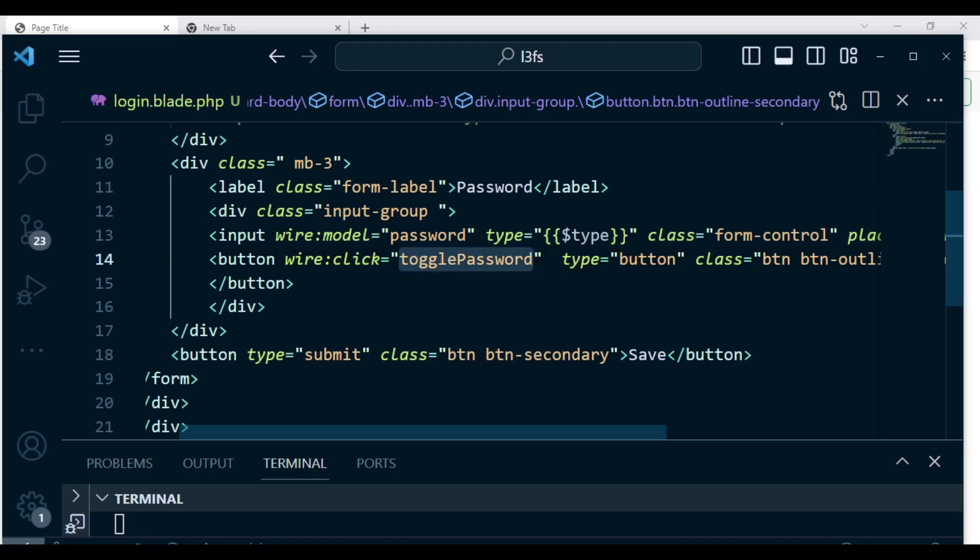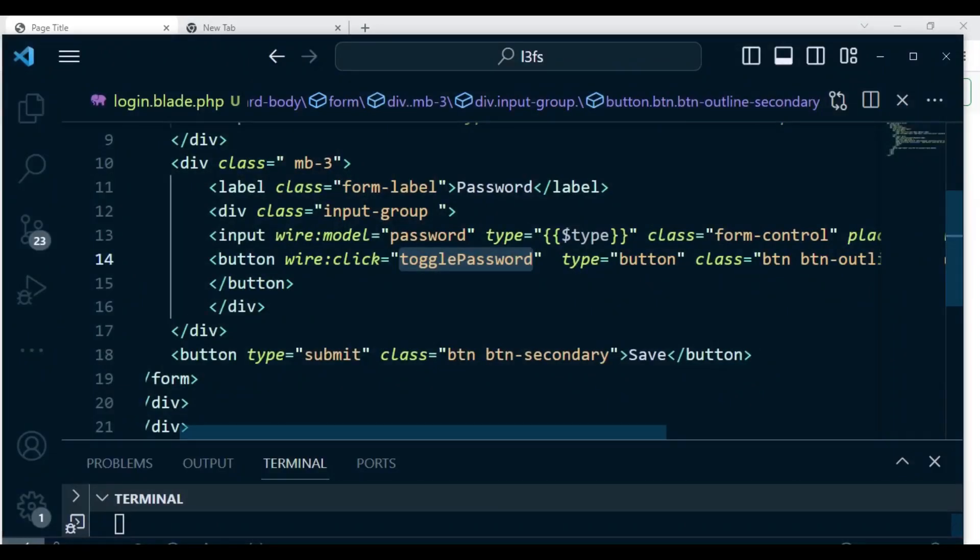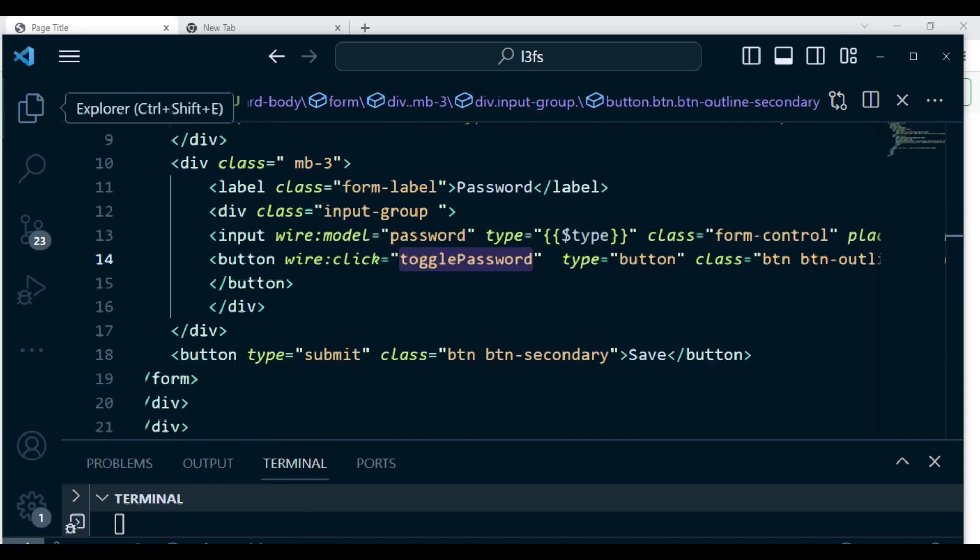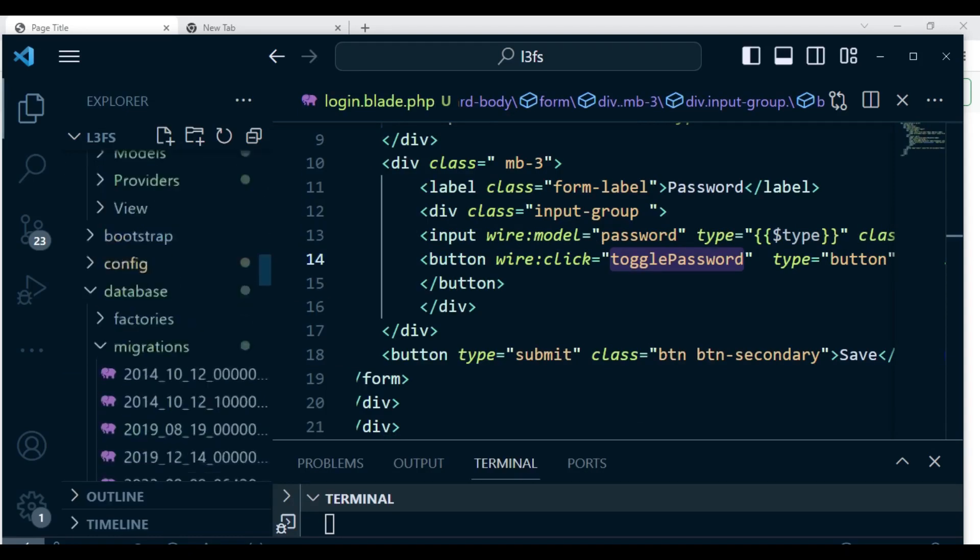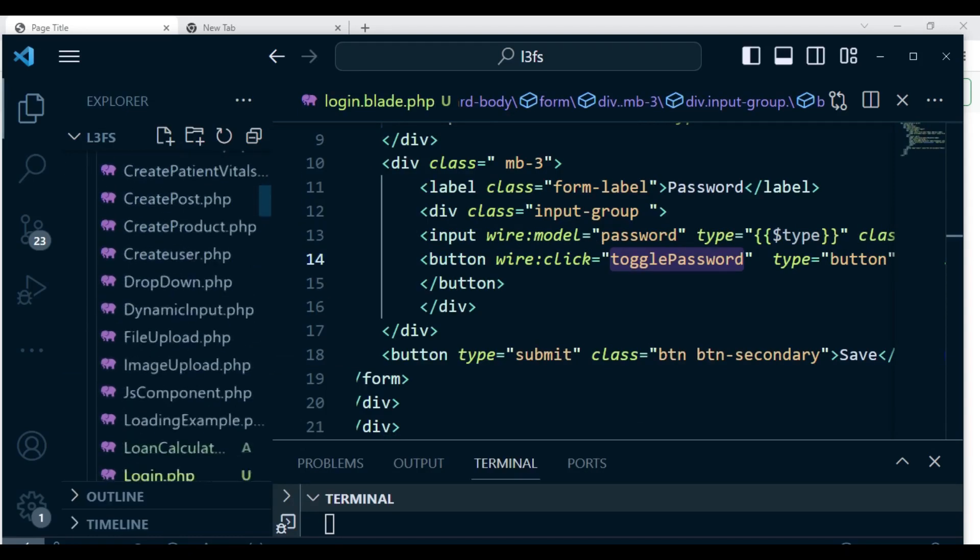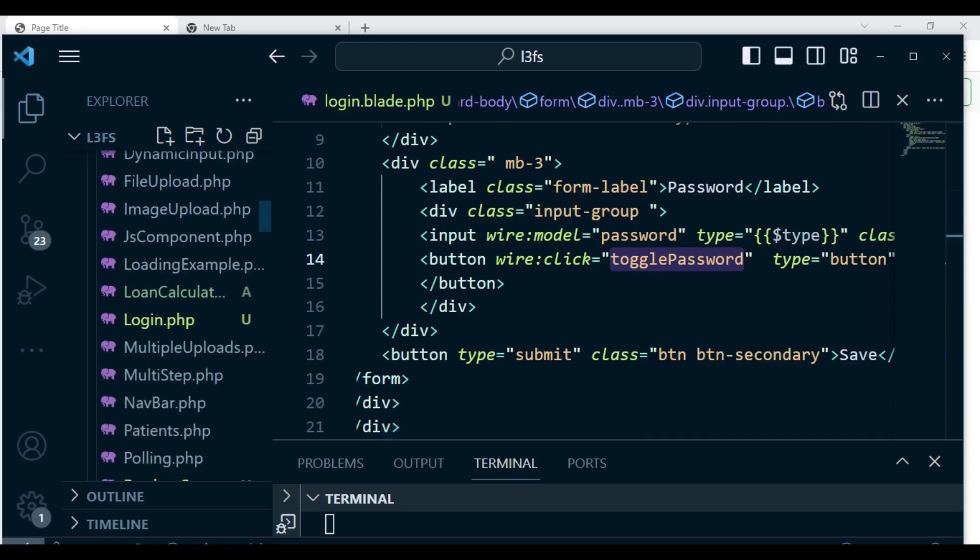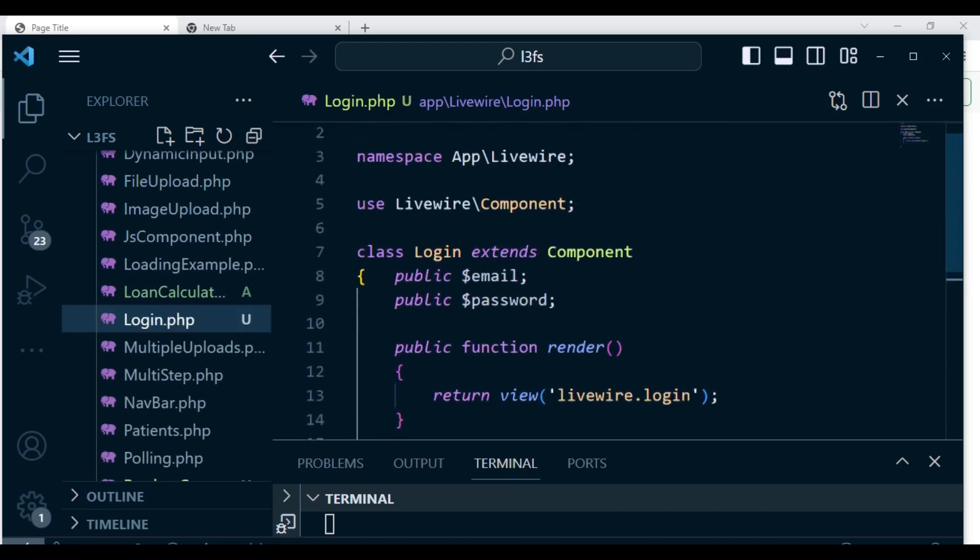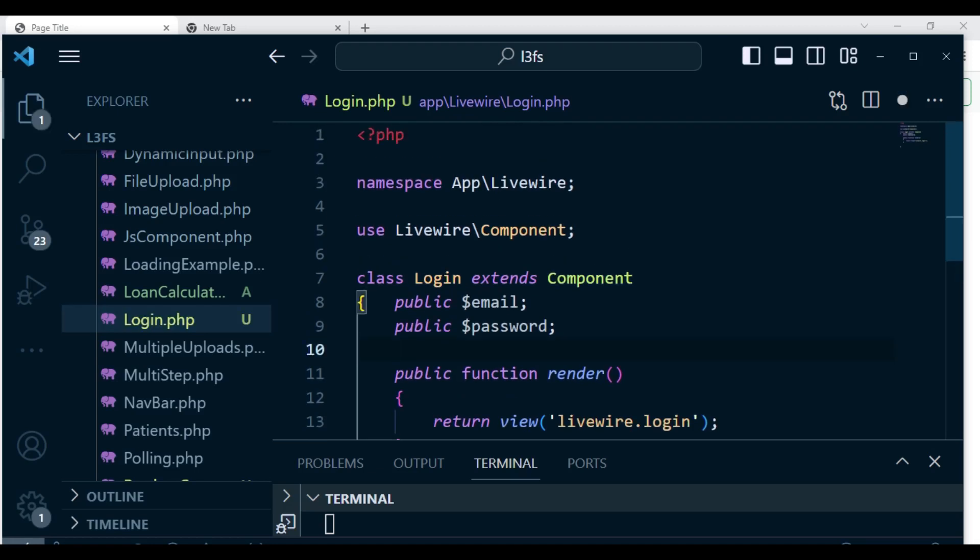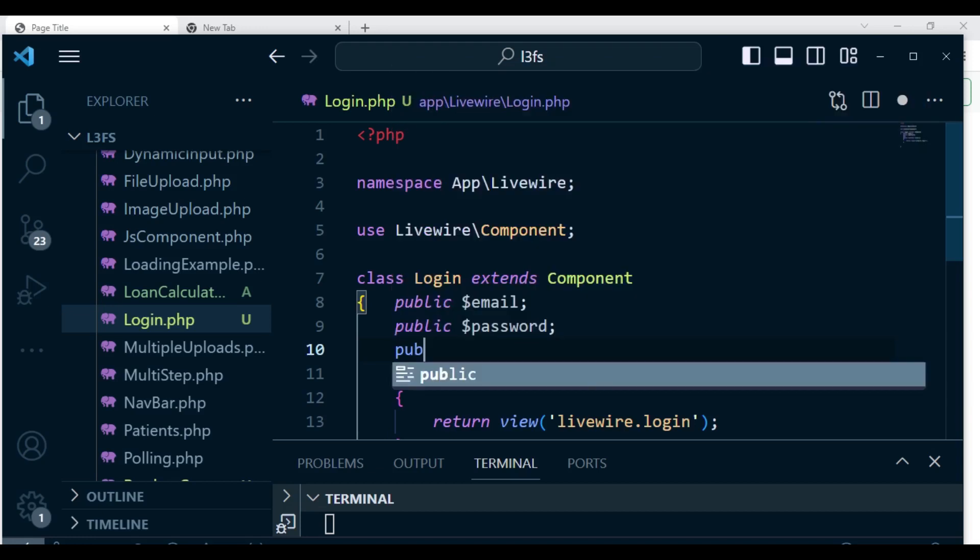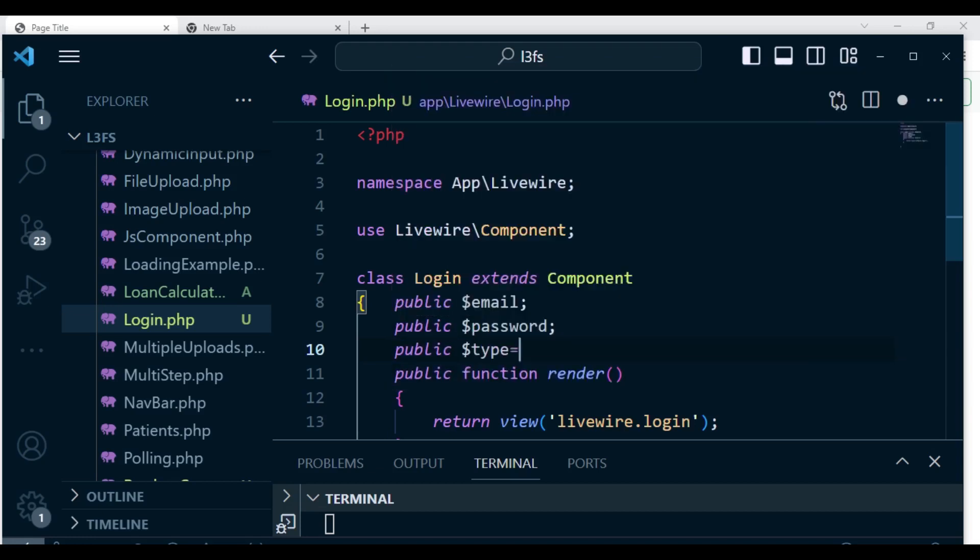I want to copy this and go to our login component, the Livewire class. In here we are going to create type. You can see we have email and password. So I want to add one more. We're going to have public type and initially we can set it to password, then we can change it to text and set it to password again.